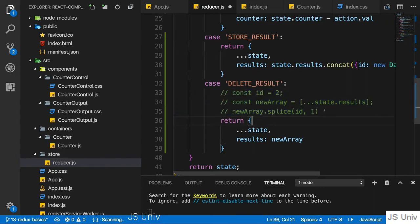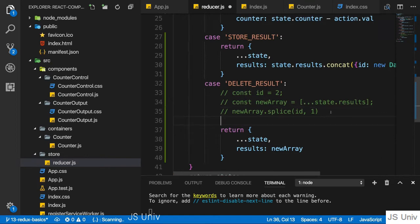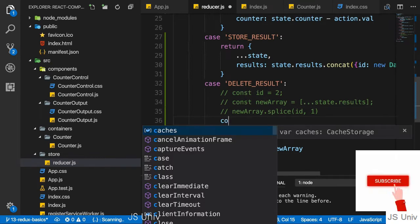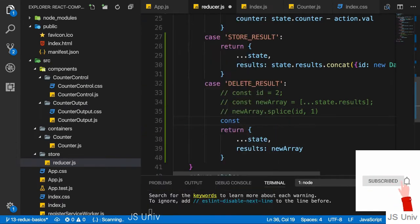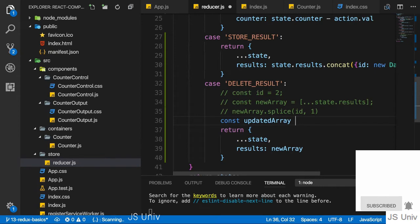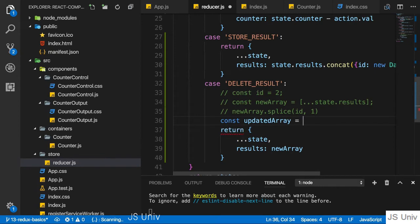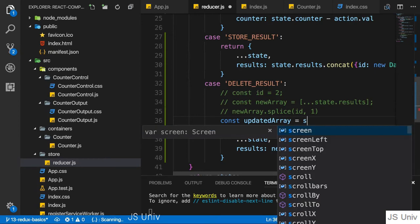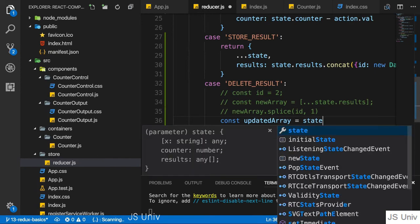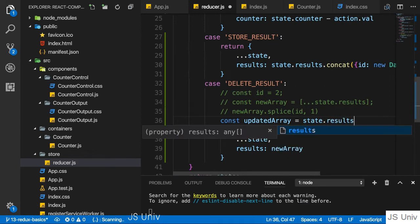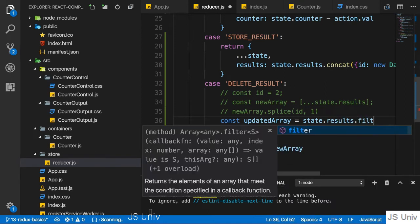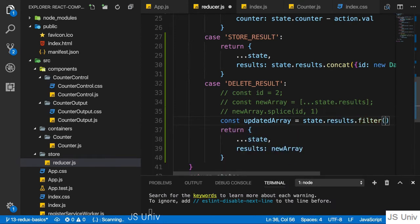The way you see more often is to use the filter method. Now for this, you simply can create a new constant, which is maybe the updated array, whatever you want to name it. You could name it new array, of course, too. And there you take your original array, state results, and call the filter method.